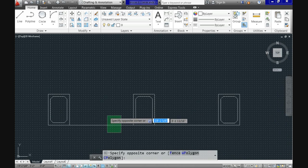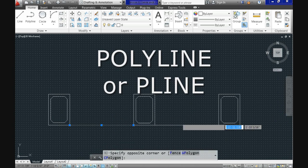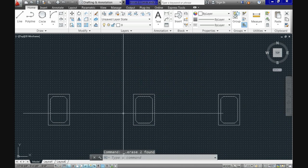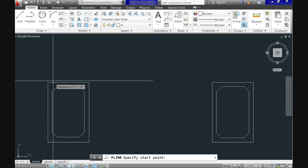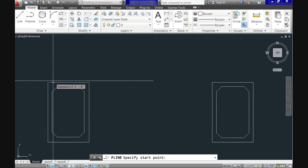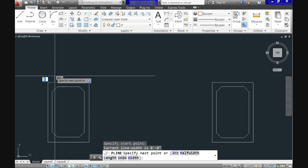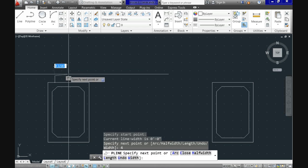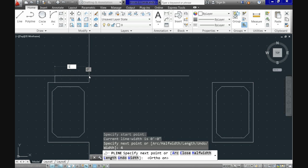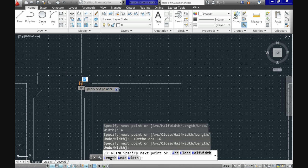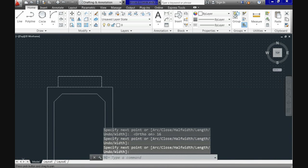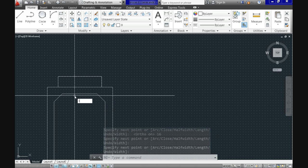Let's get rid of these reference lines and use the command polyline, or p-line, which is here next to line in the home tab. We will locate the first point at 4 inches from the edge. I am using ortho mode with direct entry and will enter 4 inches, 16 inches, and 4 inches again. After you select the last point, right-click or hit enter so the command gets closed.